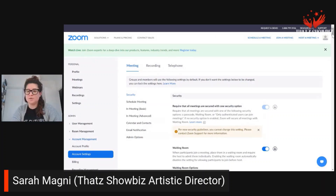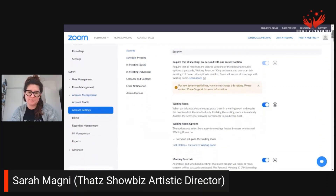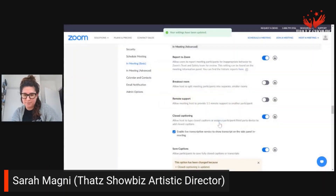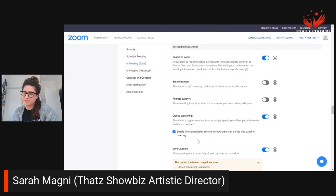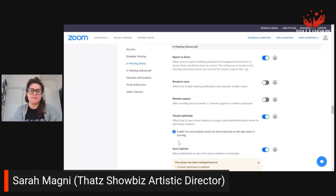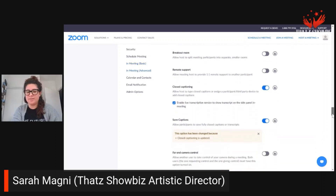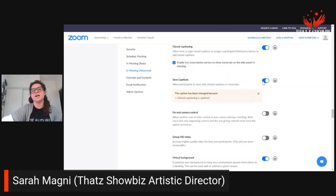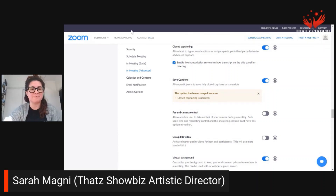And then you go into Account Settings. Now we're going to go to In Meeting (Advanced). There are these quick tabs here that you could scroll all the way down, or you could click these quick tabs that'll take you there. So in In Meeting (Advanced), we have Closed Captioning — we enable that. And then make sure that this is also clicked. Enable live transcript service to show transcript on the side panel in meeting — this is a really great option, so you want to enable that. And then "Save Captions" — allow participants to save fully closed captions or transcripts — great to have that for accessibility. It's literally a click of a button.